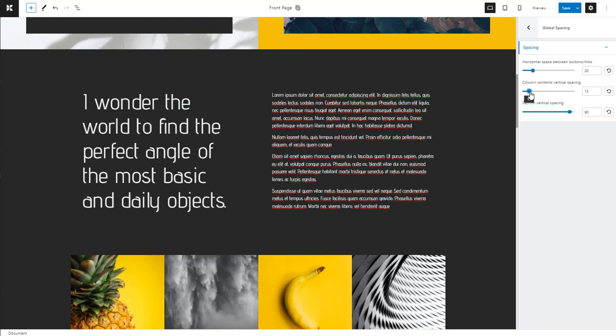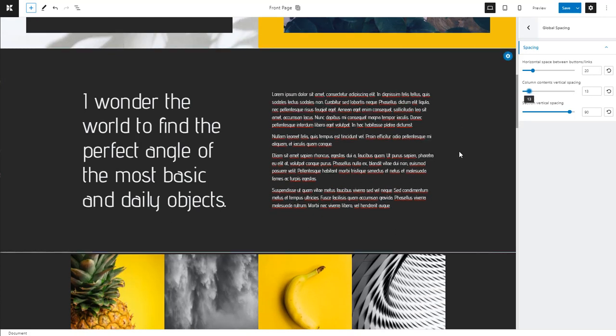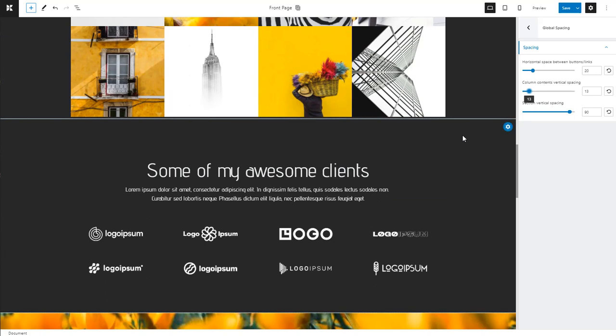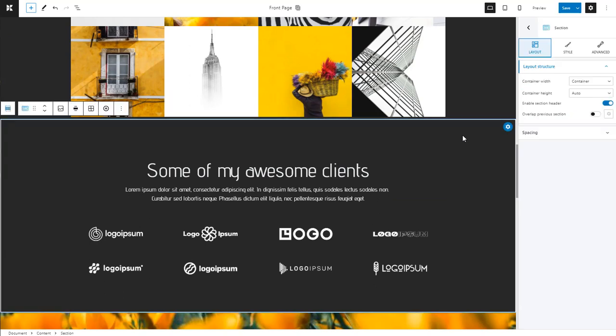Margins refer to the outer space beyond the borders of an element. For example, we can set up a margin of 50 pixels around this section.